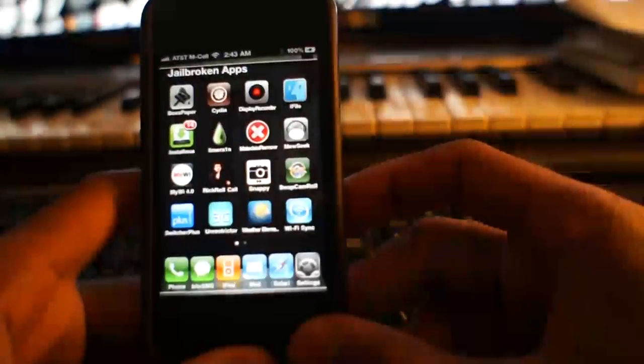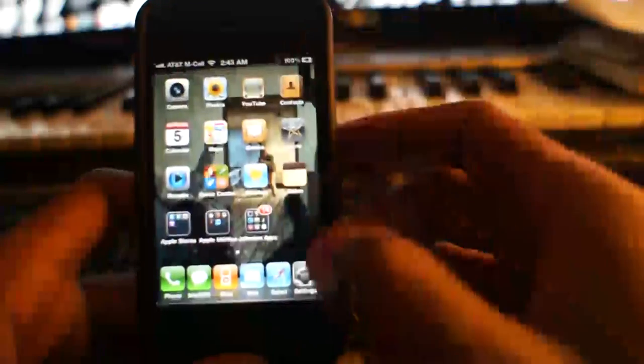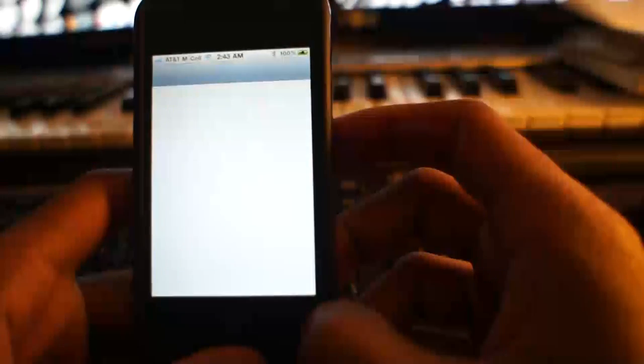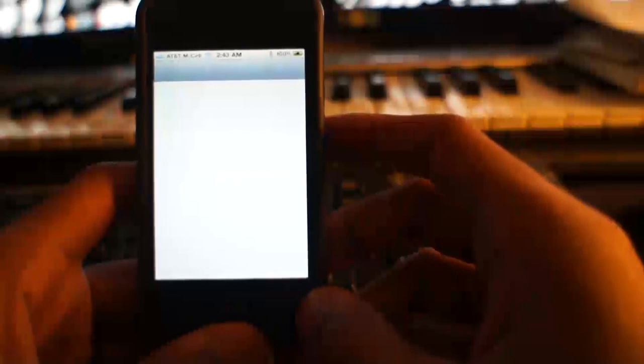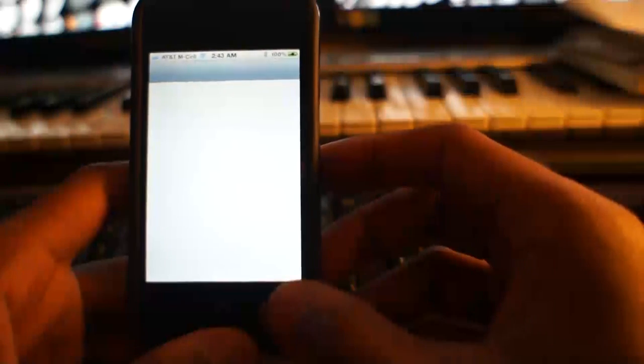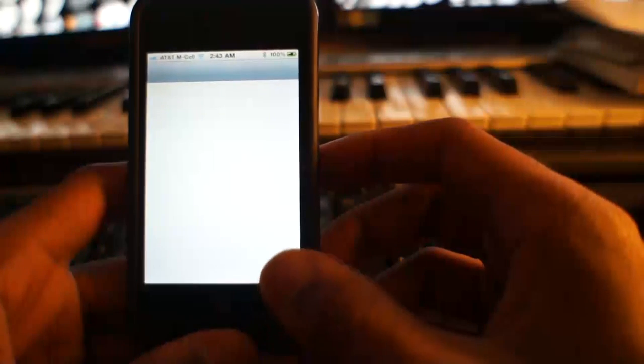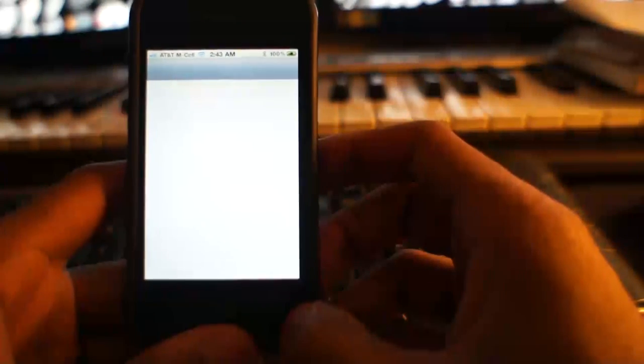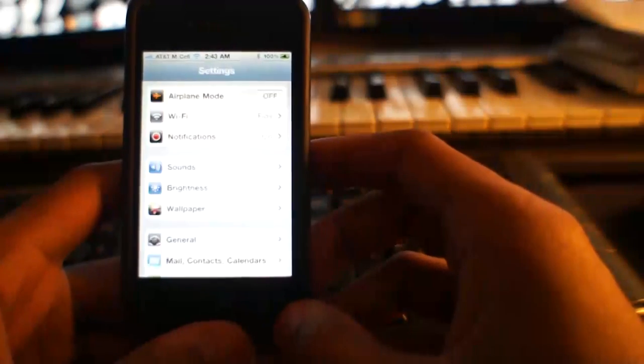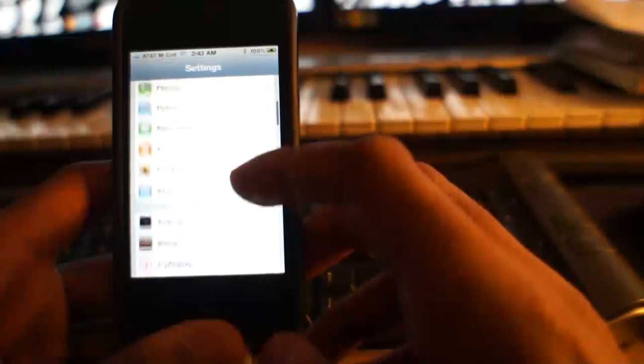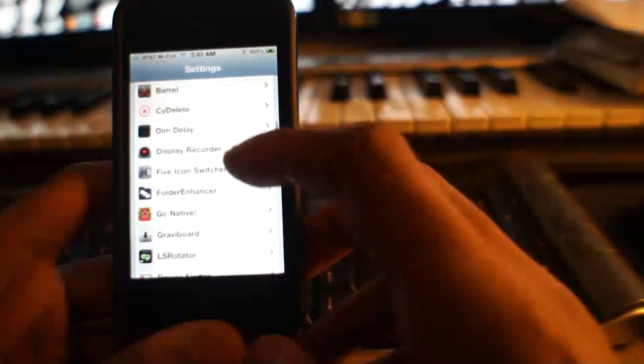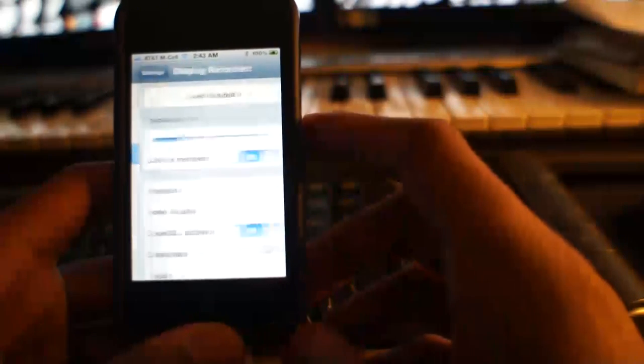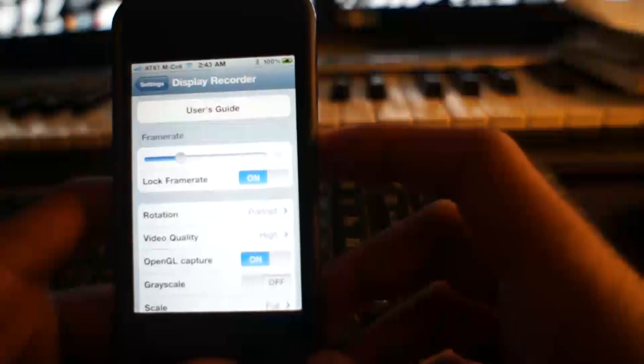But once you've downloaded that, you can find the settings for it within the settings app. It's all integrated within the Apple settings. Here it is. And here's all of your options.